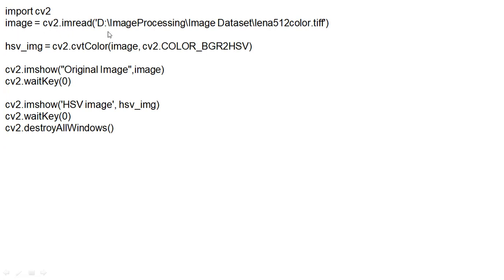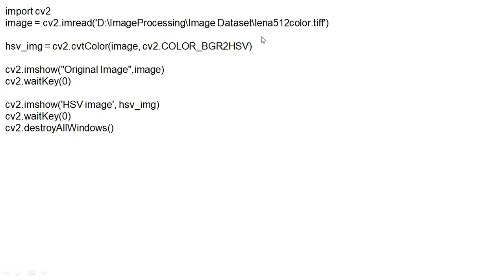image equals cv2.imread, this particular path where this image is located. You give your own path, which means image you want to include in this particular experiment, right? Here, I am using this linear color image. I am including this linear color image that is in TIFF format.